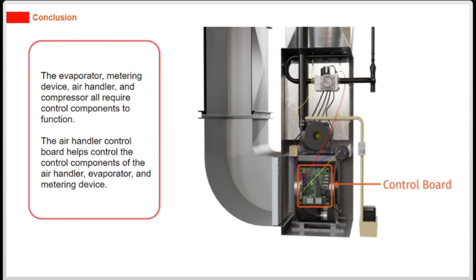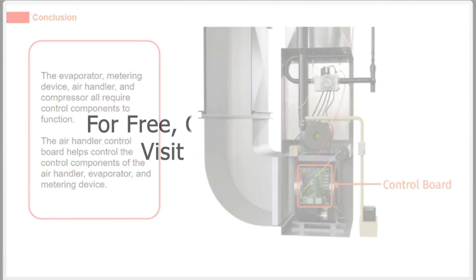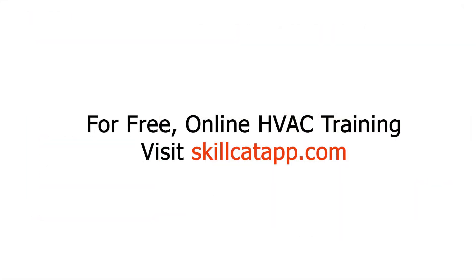The evaporator, metering device, air handler, and compressor all require control components to function. The air handler control board helps control the control components of the air handler, evaporator, and metering device.